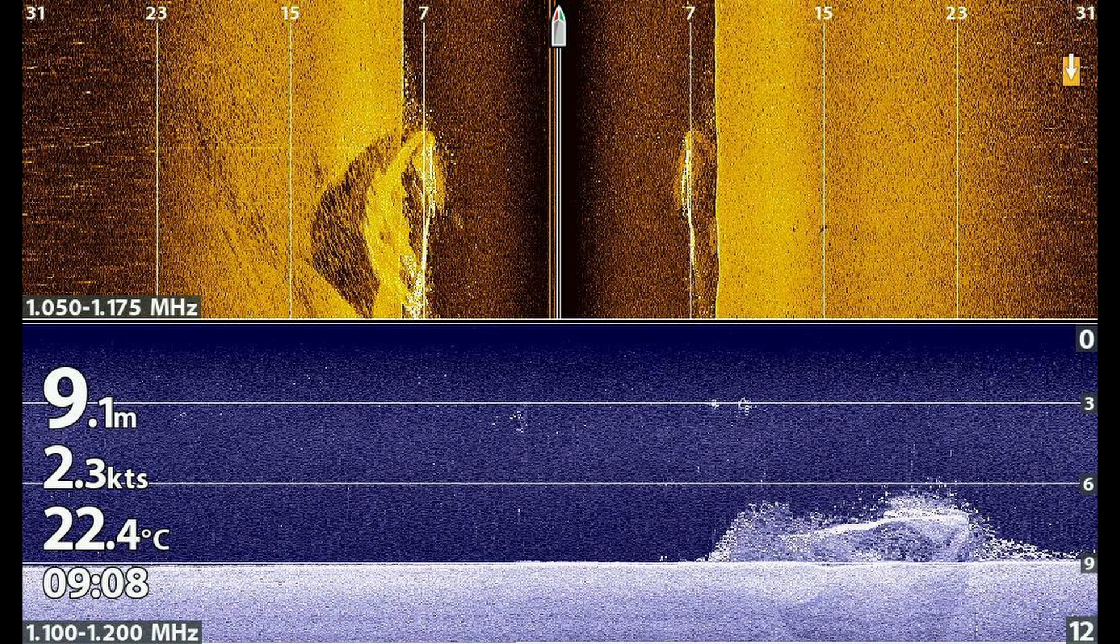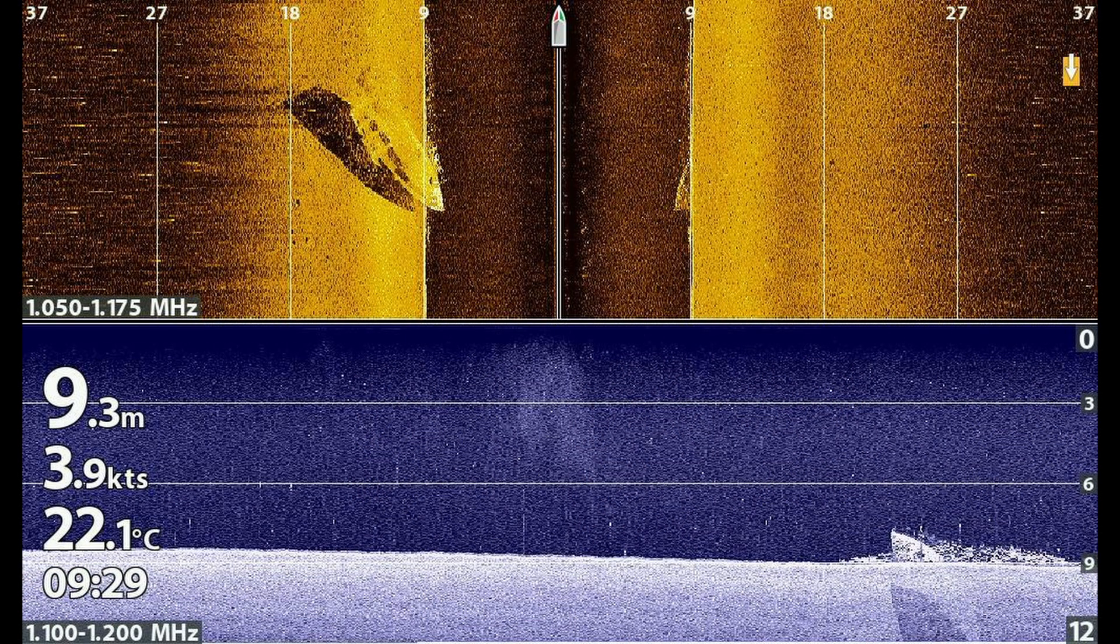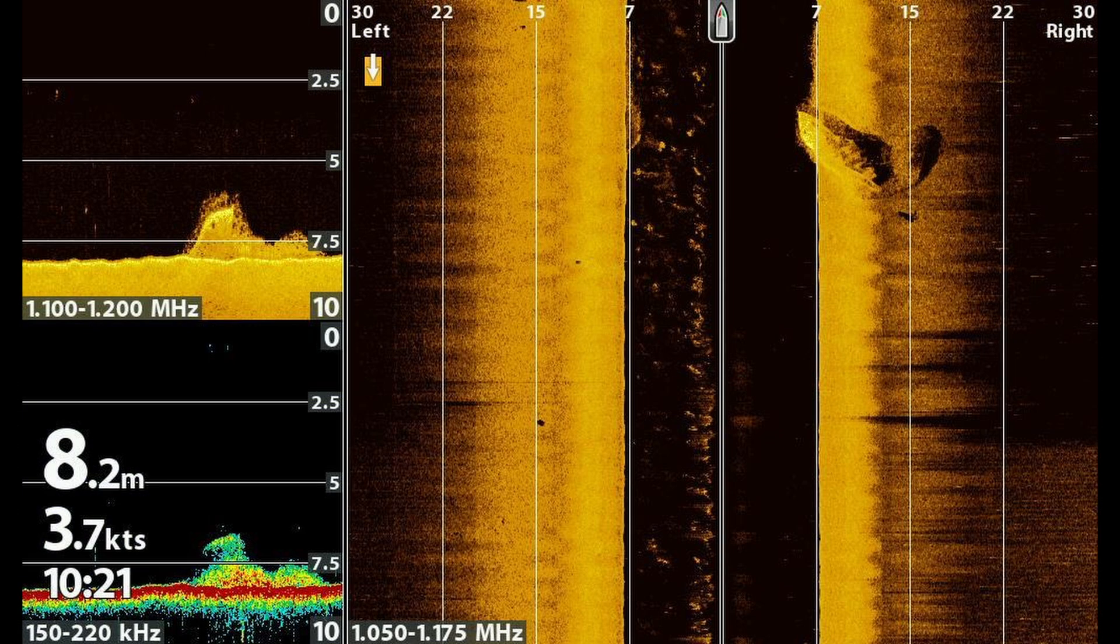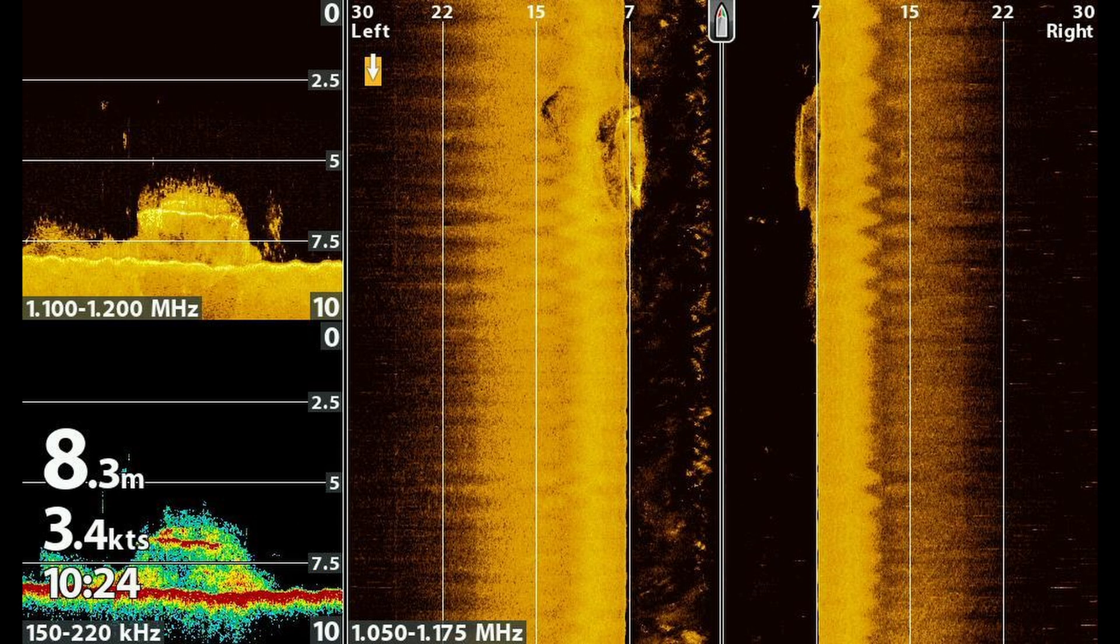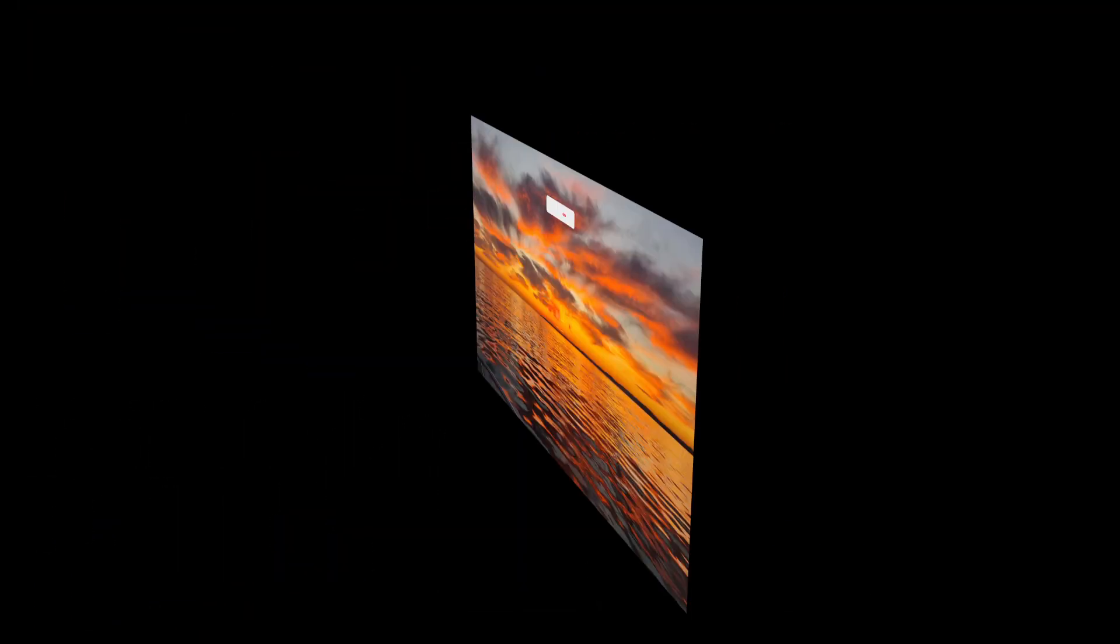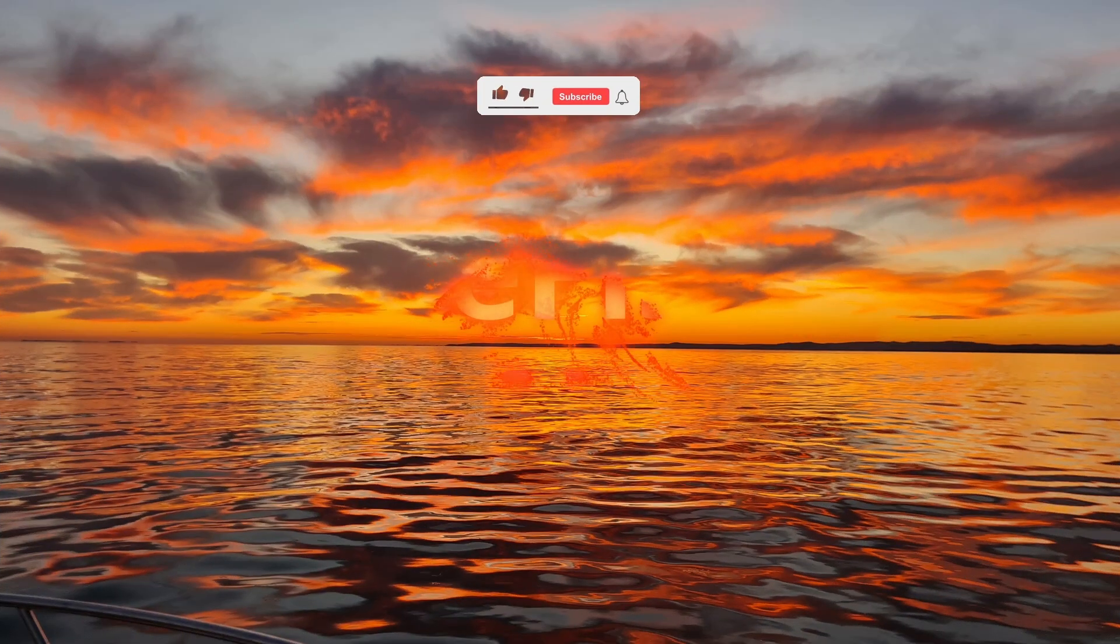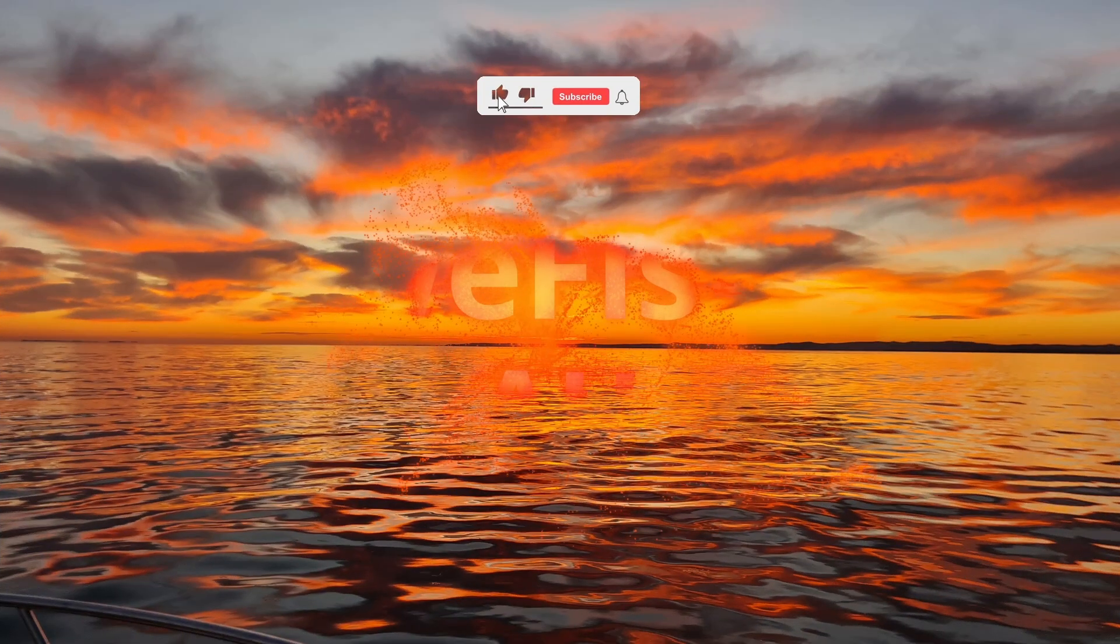Let me know in the comments if you think I have managed to present a reasonably coherent explanation of how side vision works. Don't forget to hit that like button if you got something out of this video. It really does help the channel. Thank you for taking the time to watch. Until next time, good fishing.